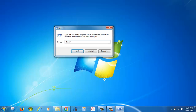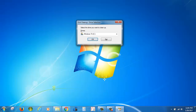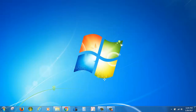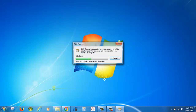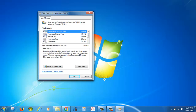Then hold the Windows key and press R again. This time type 'cleanmgr' and press Enter.